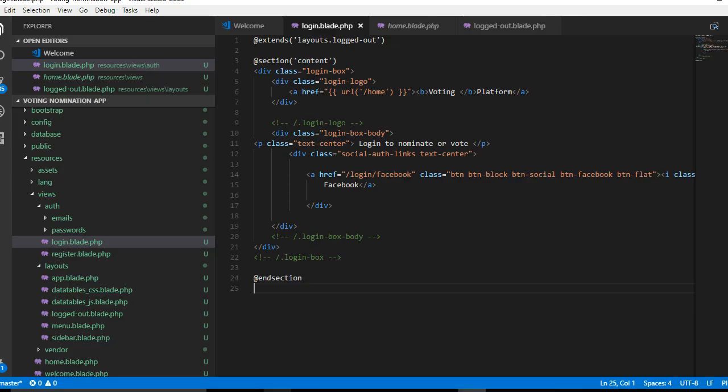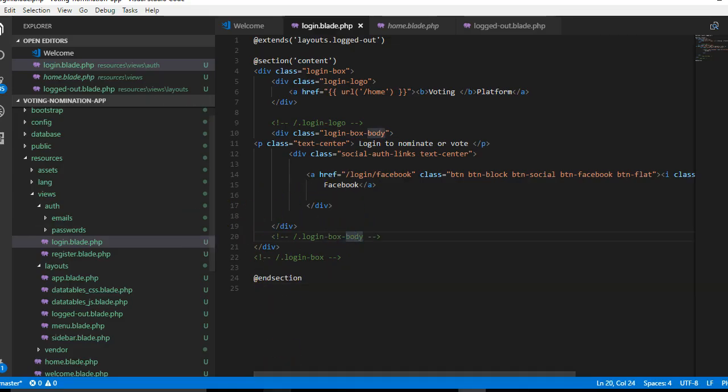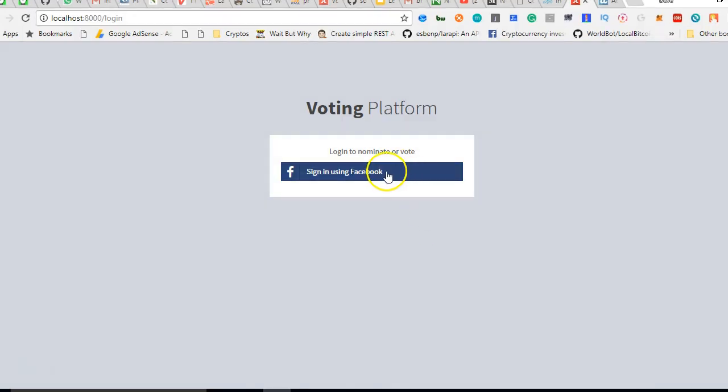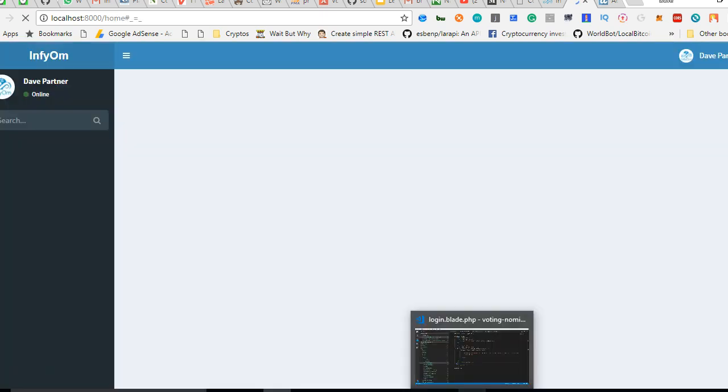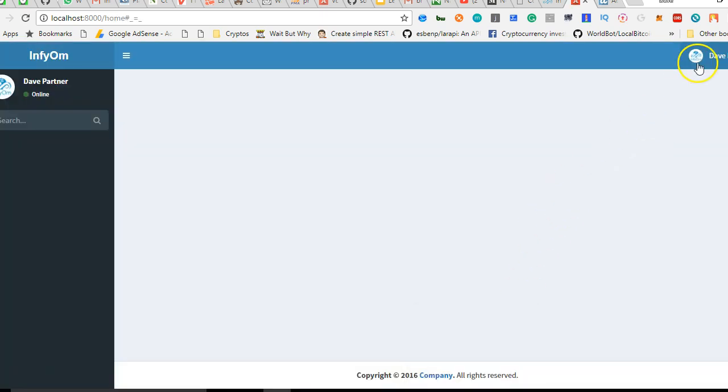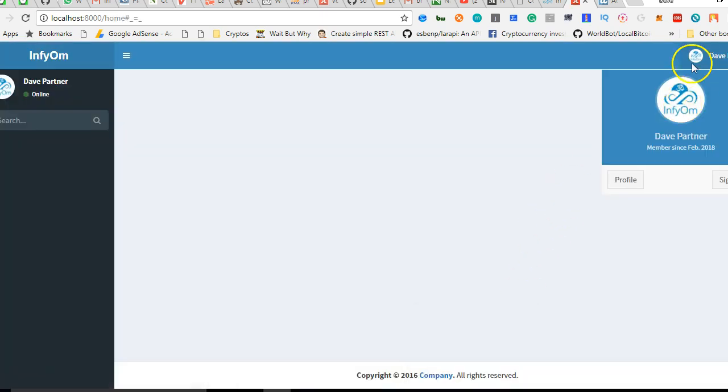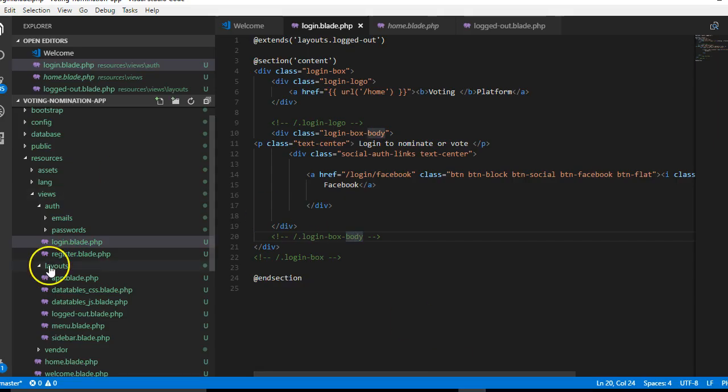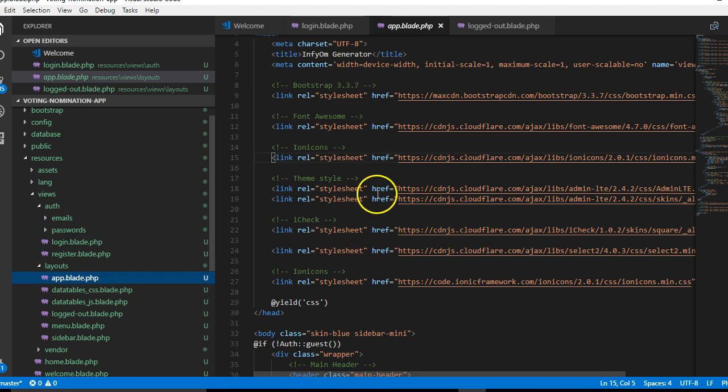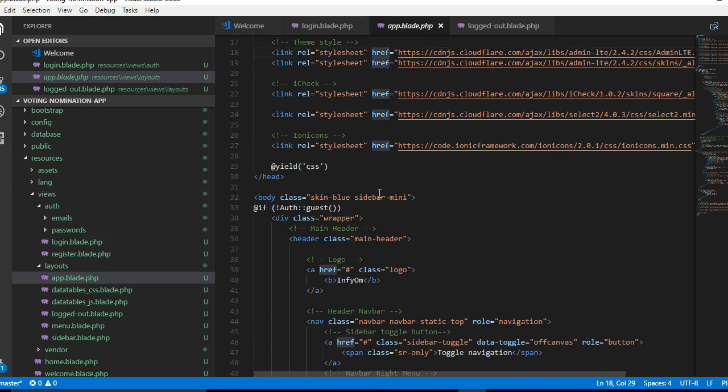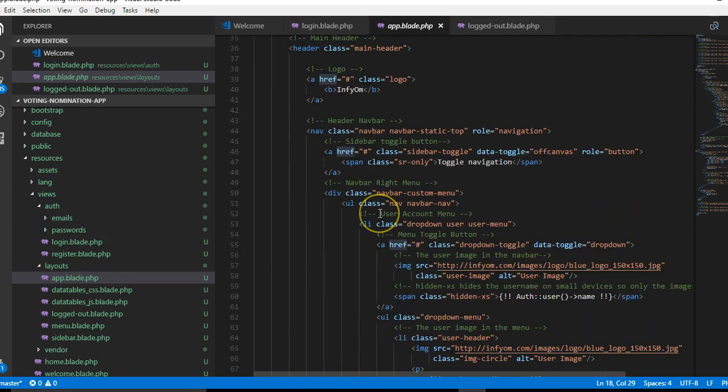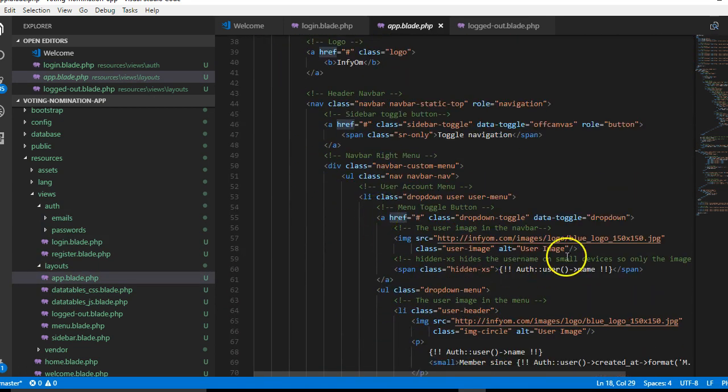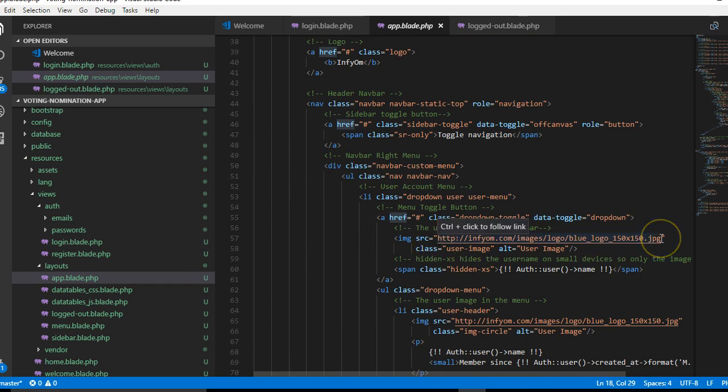The next thing we're going to do is after login. I'm clicking on login now. After login, the profile picture does not show, so we have to log in and fix it. See, the profile picture does not show, so we have to go to this template and fix the profile picture.